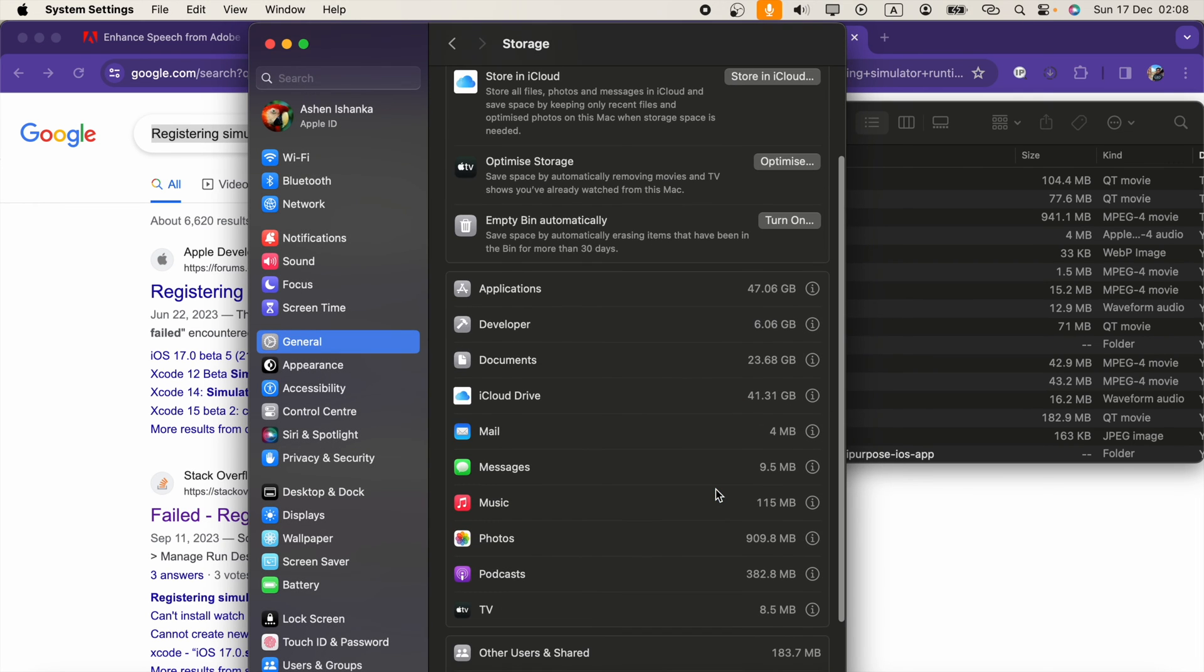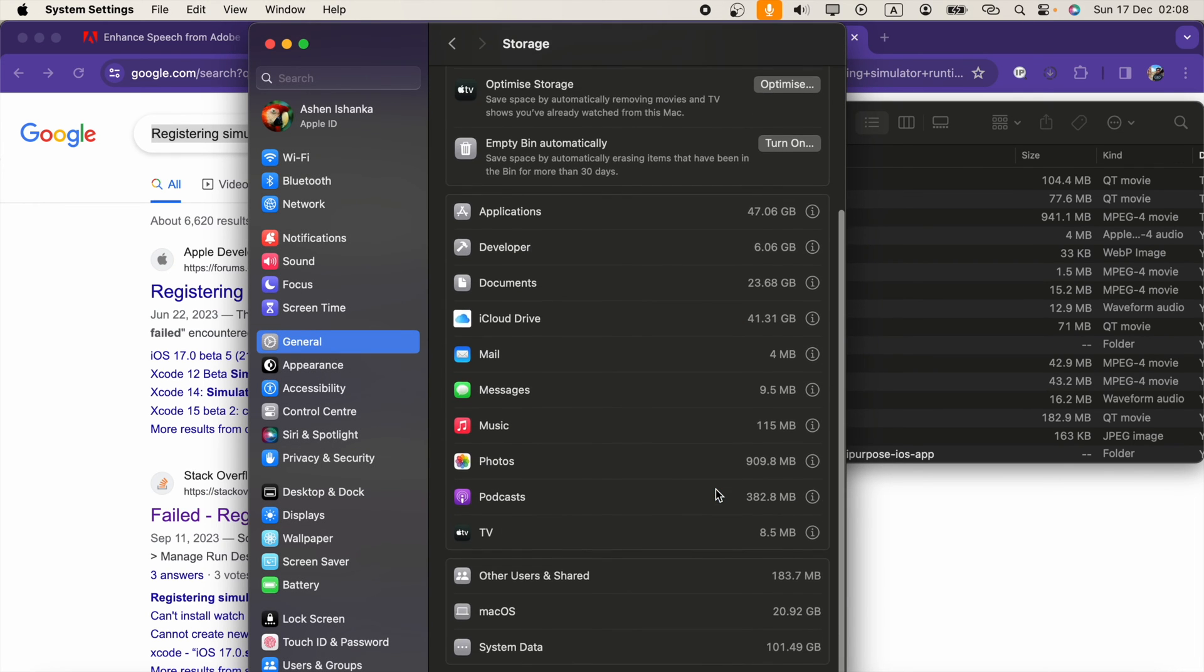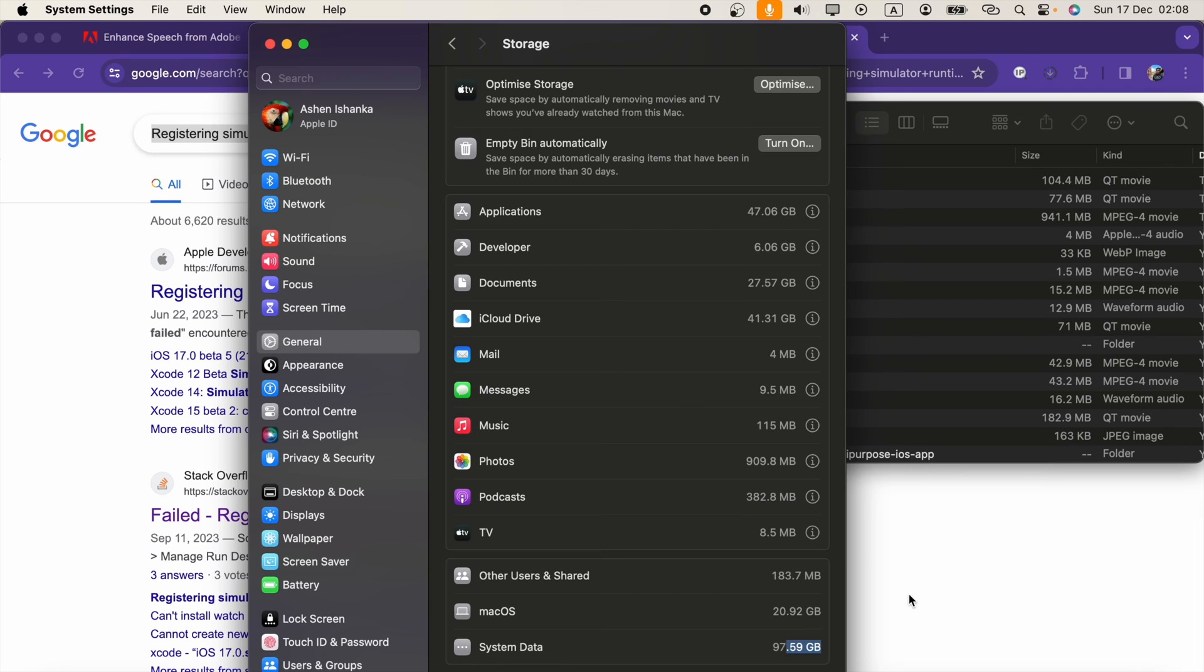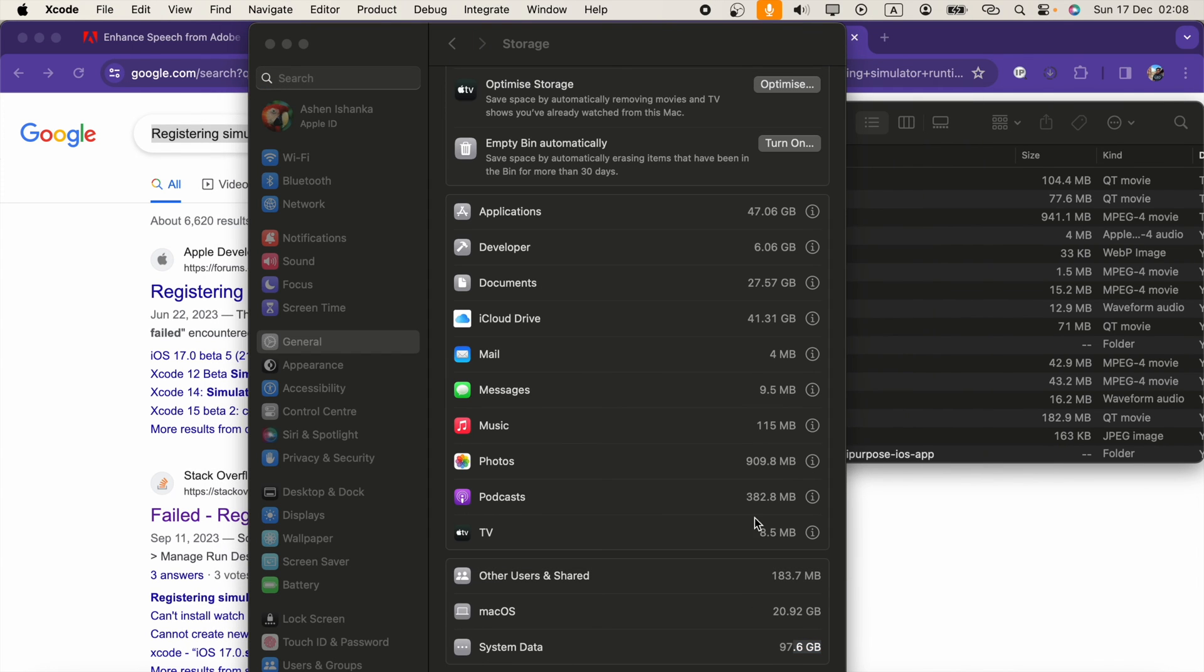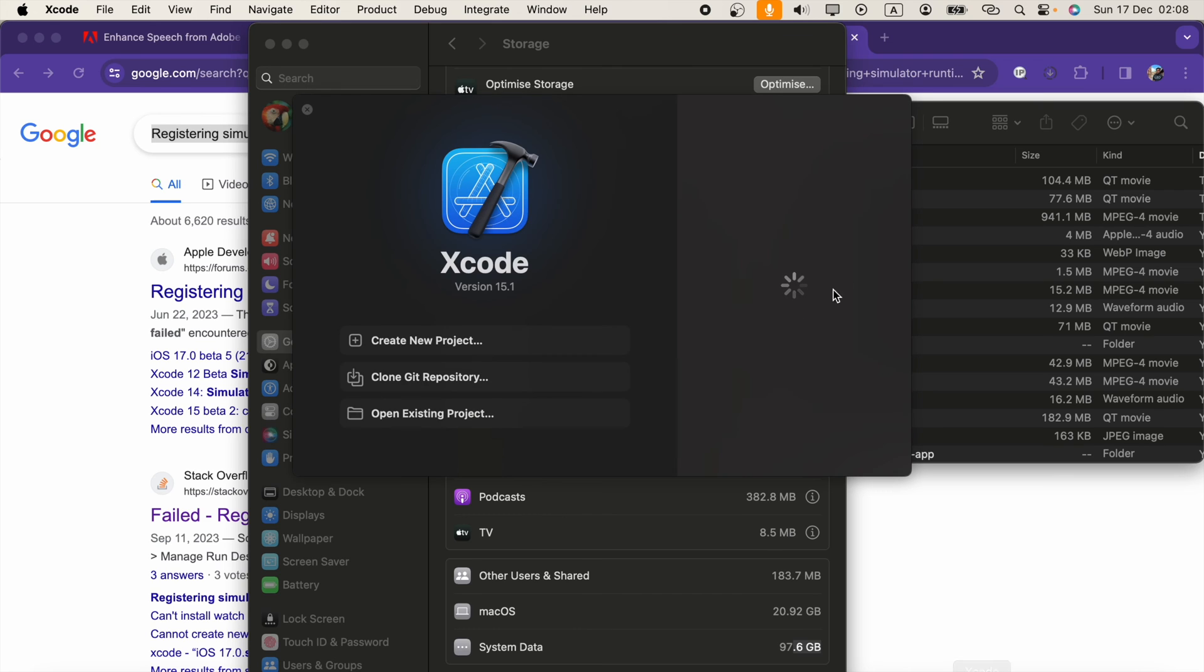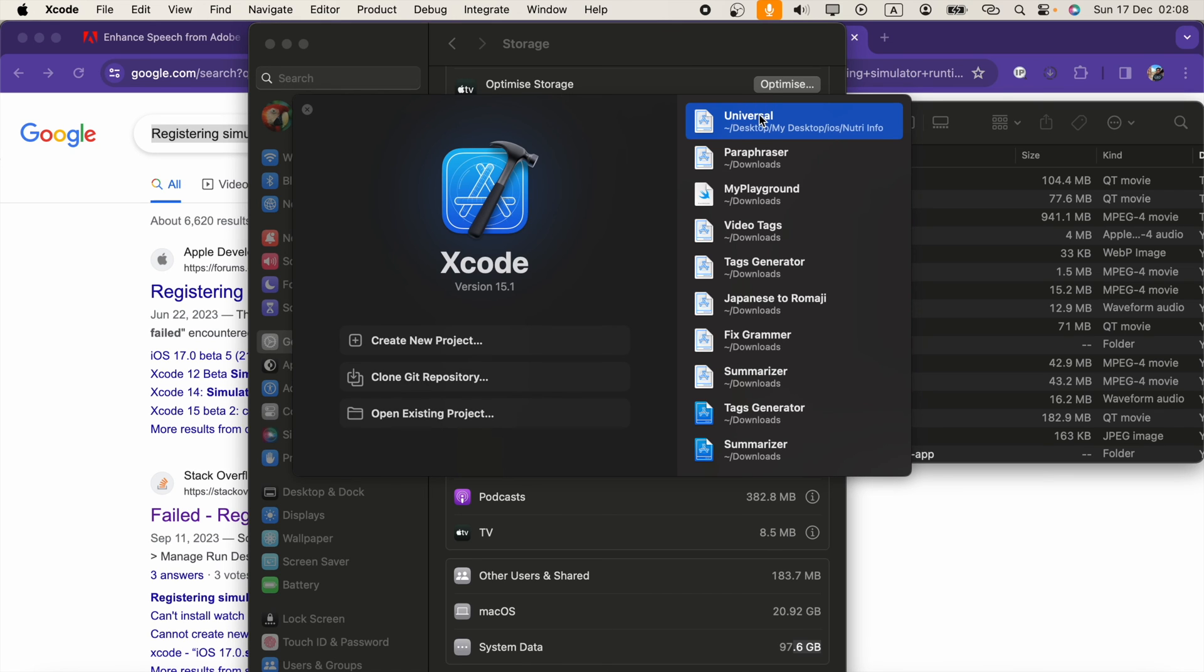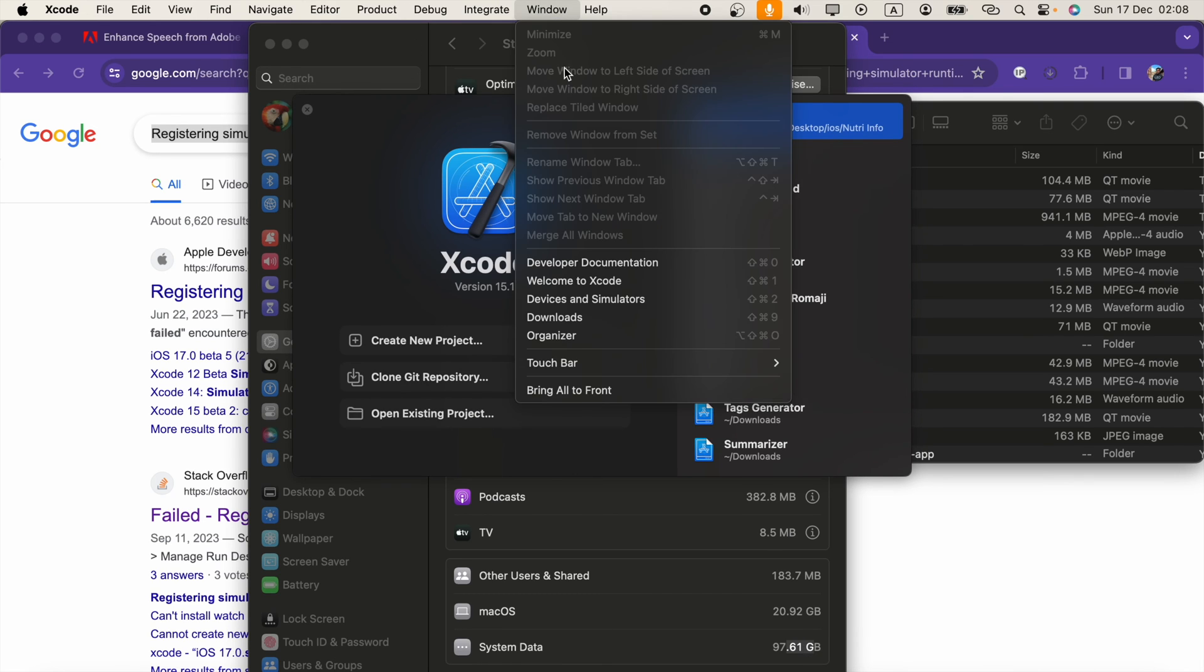You can clean your storage and try to install that again. Then you can go to Xcode project. I have this project. Go to Window here.